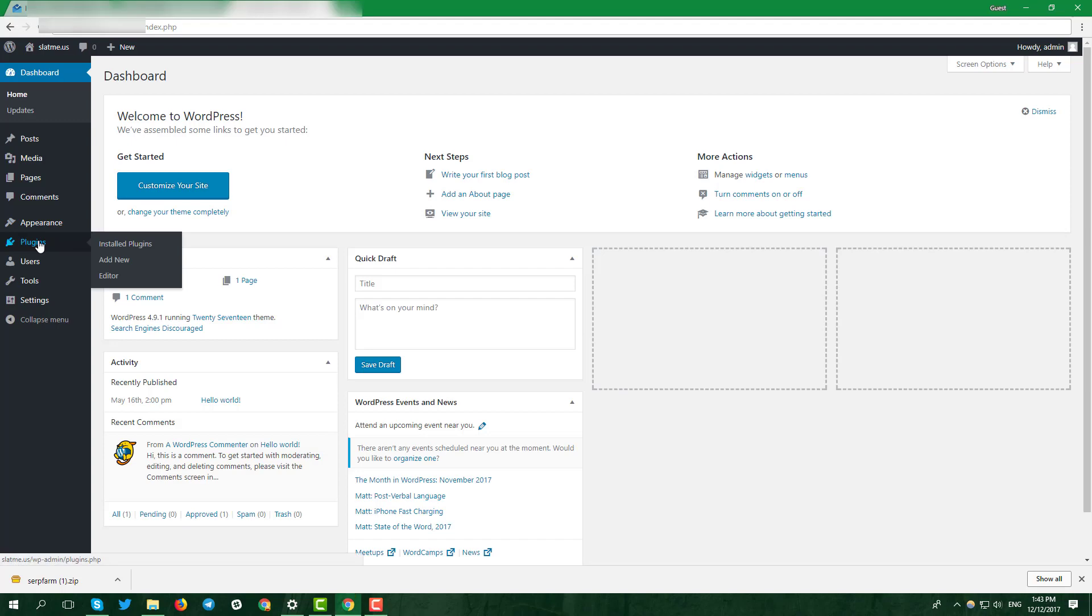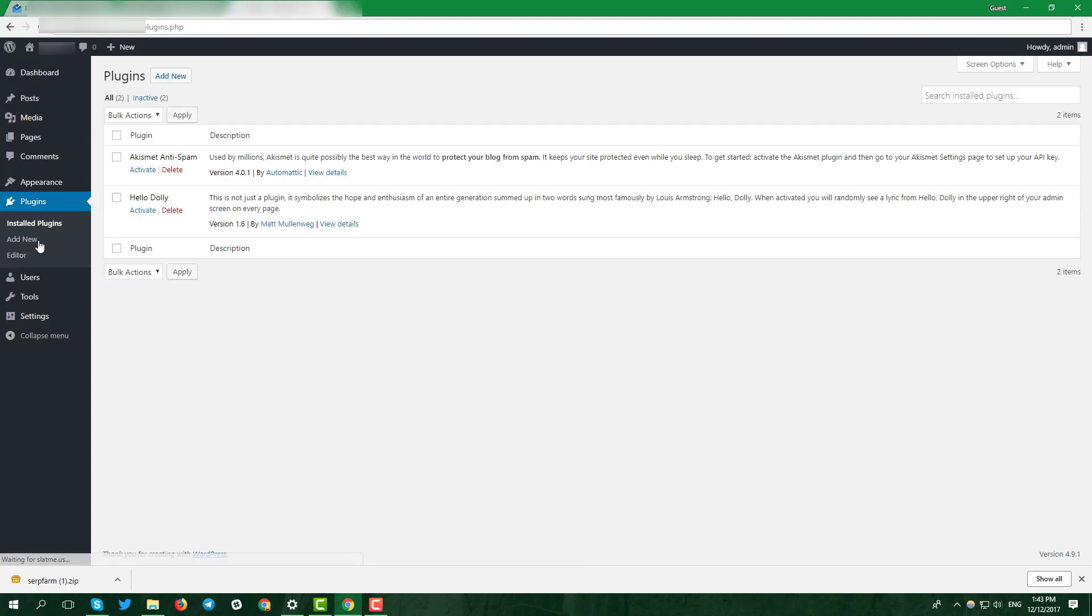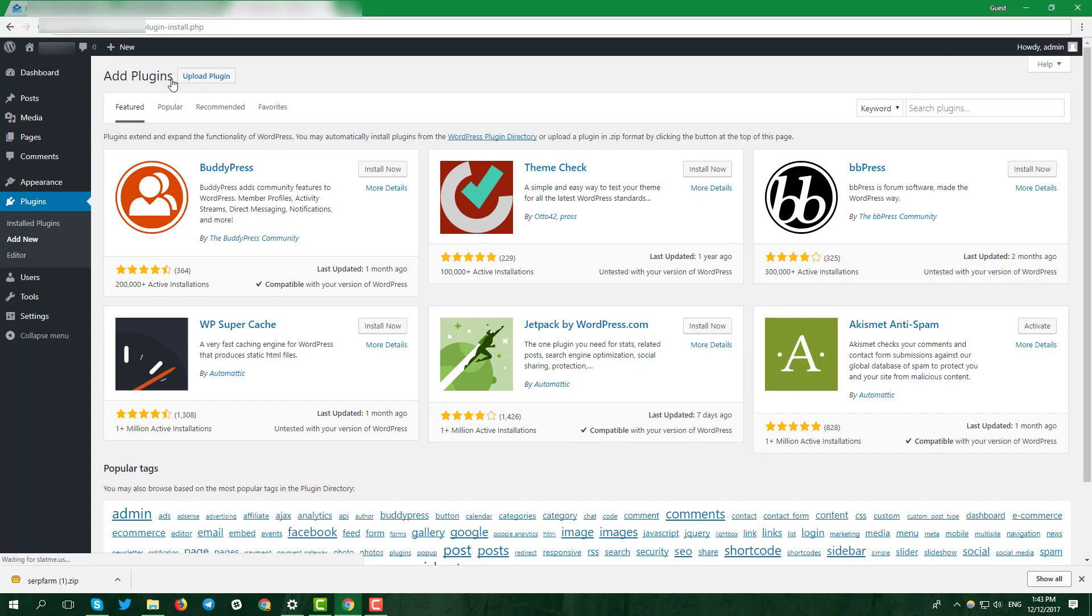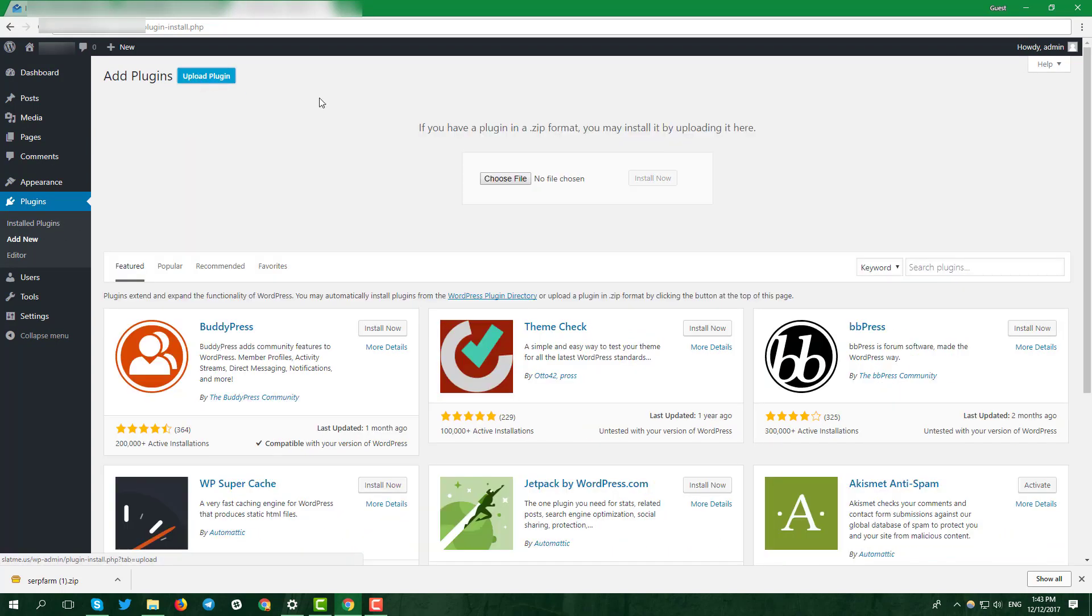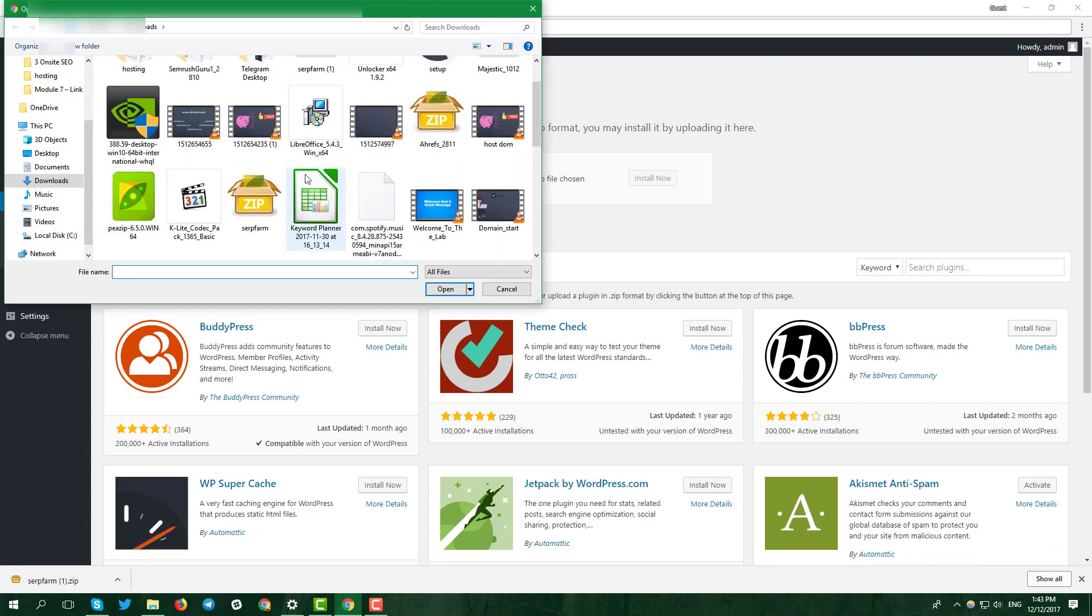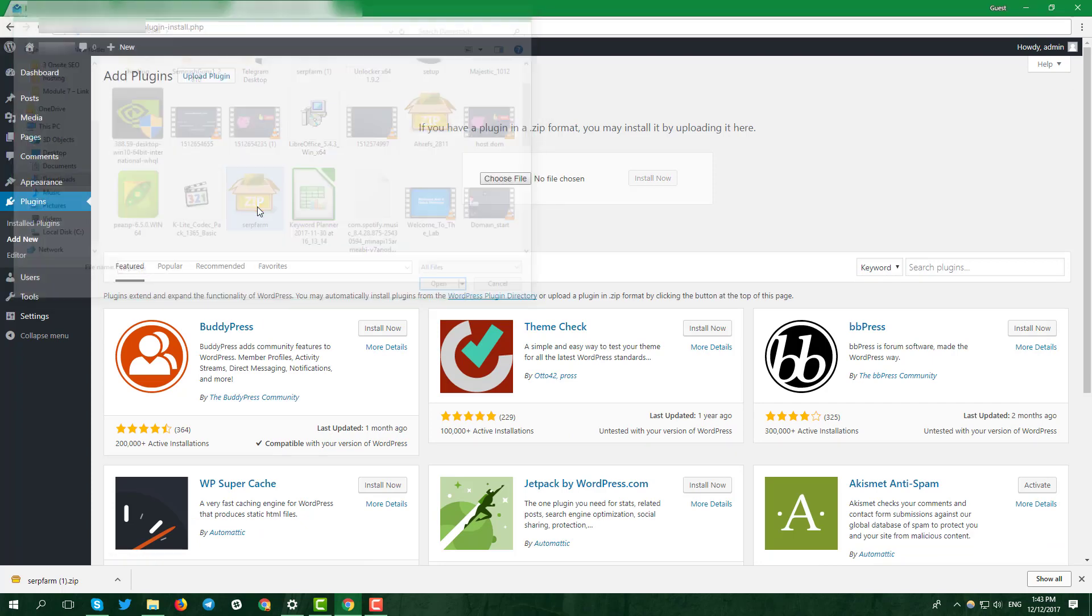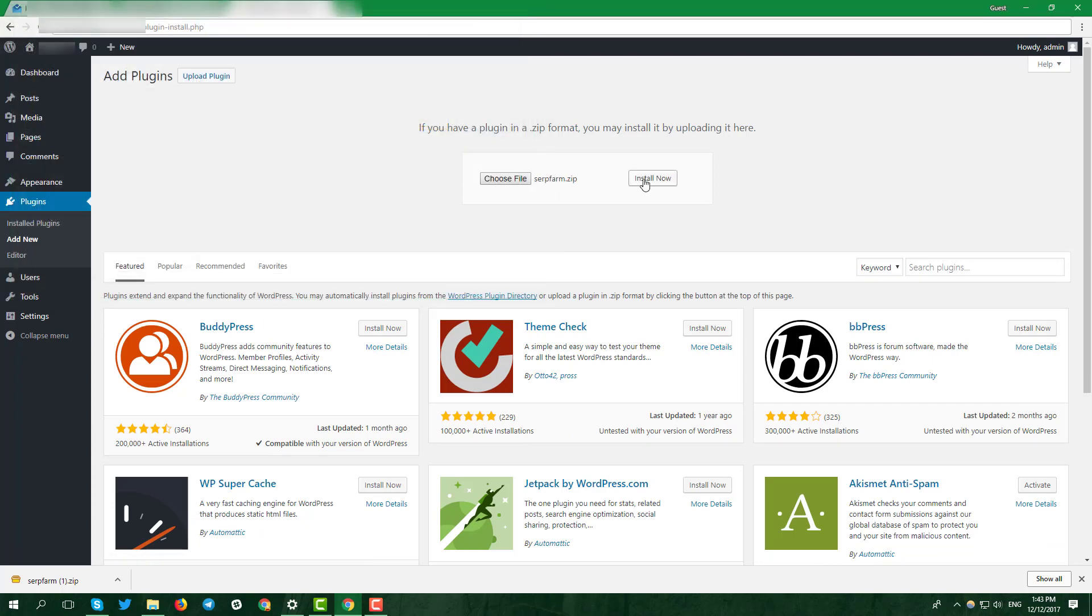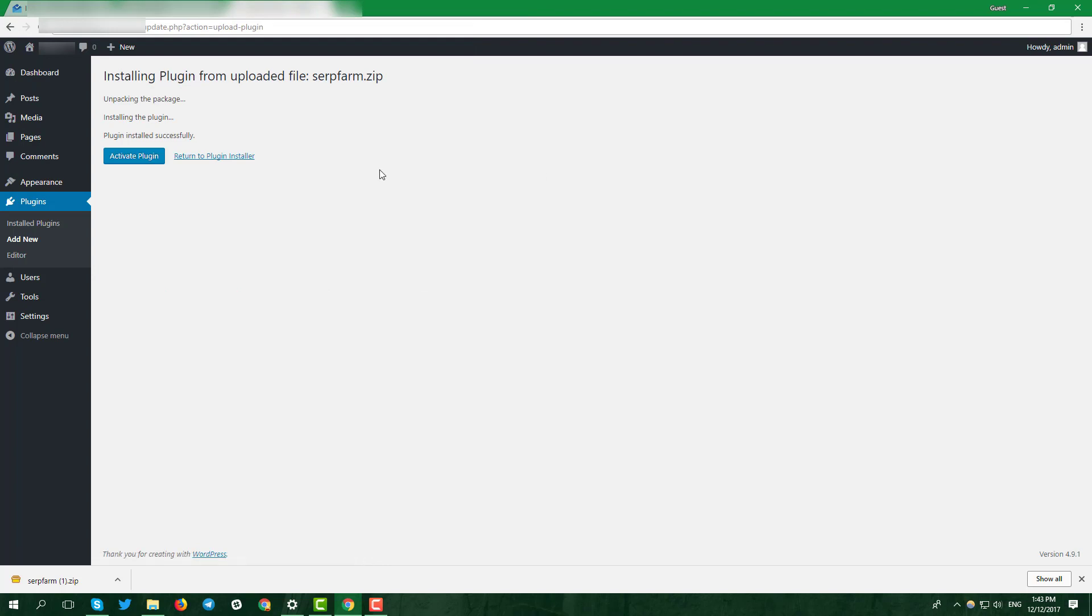Click on the plugins at the left sidebar, add new, upload plugin, choose file, pick downloaded zip archive and click install now.